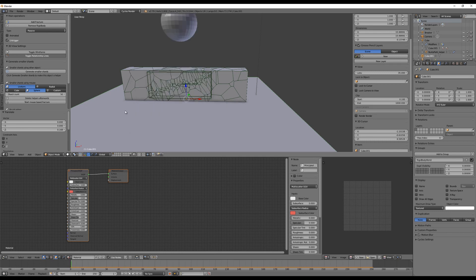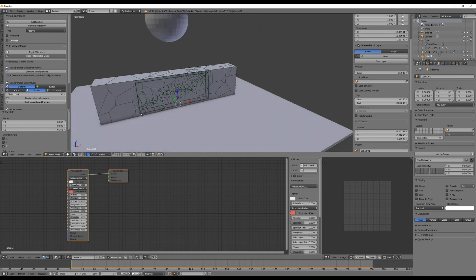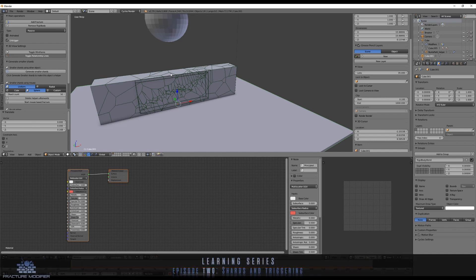So those are the basics about how to generate smaller shards, how they work, and how to use all the trigger settings. I hope you enjoyed this small tutorial — more will come in the future. I hope you love the fracture modifier as much as I and the whole development team do. Enjoy making your experimental videos and see you next time.